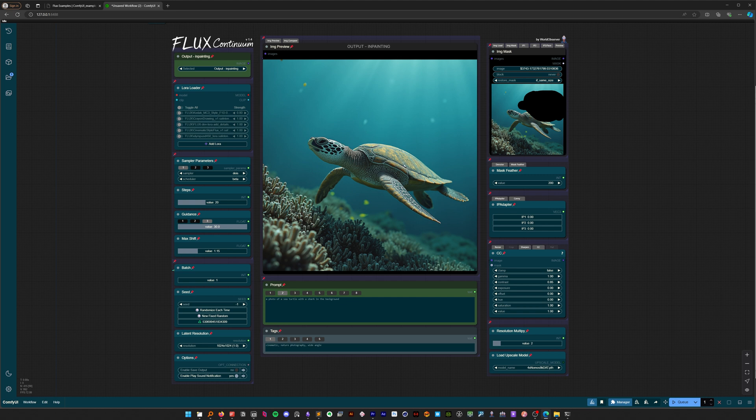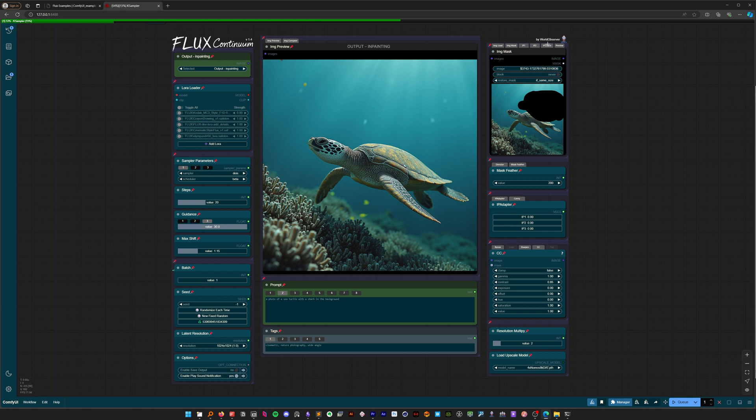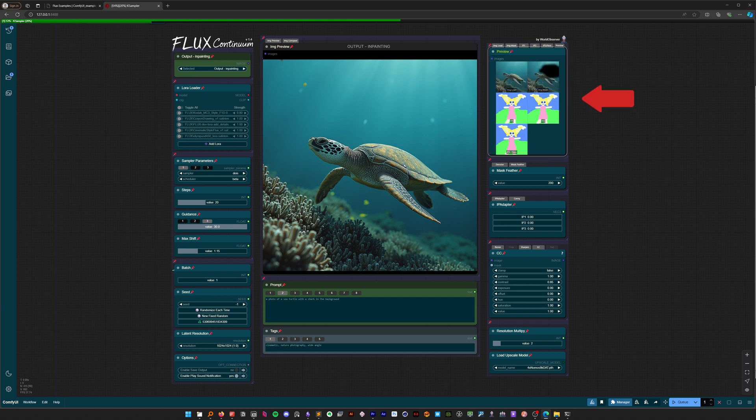I've just pressed Enter here to run the workflow. You can bind custom shortcuts in the ComfyUI settings. Now, let's take a look at our preview node. The preview node is really handy because it shows us all our image inputs at once.